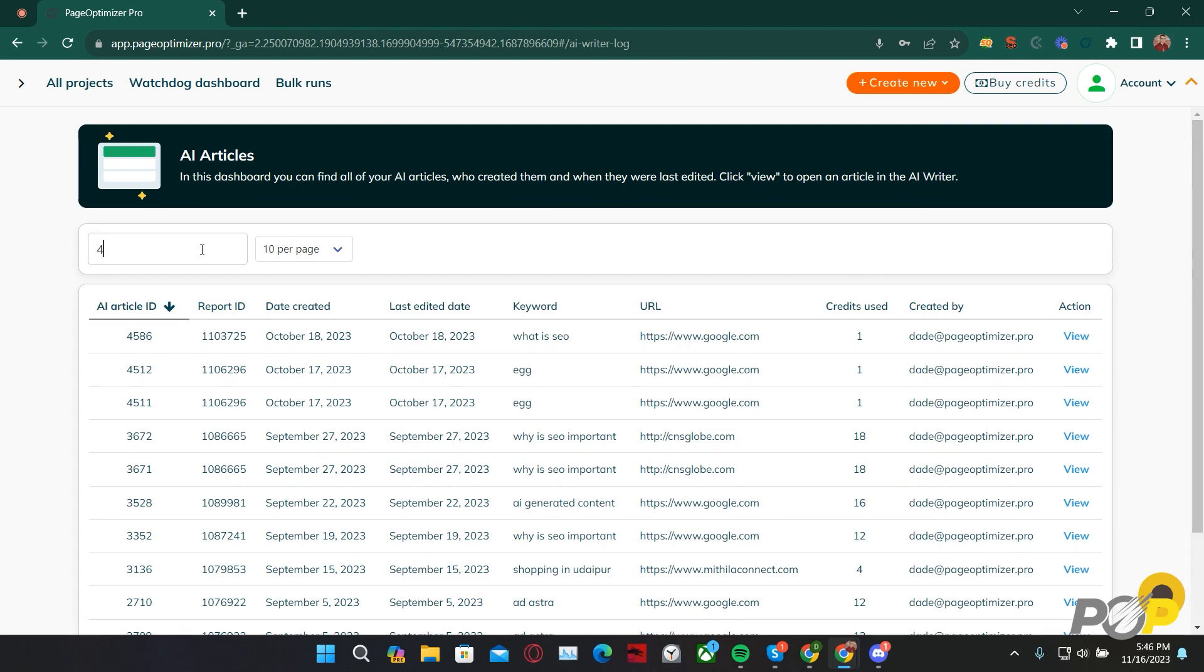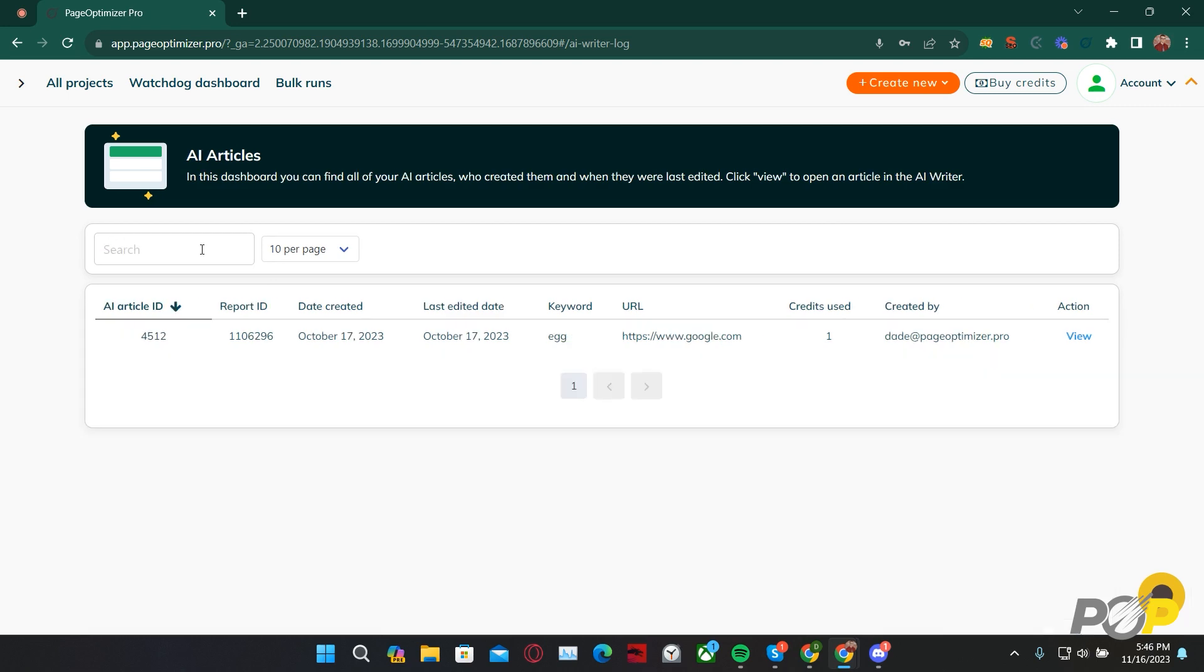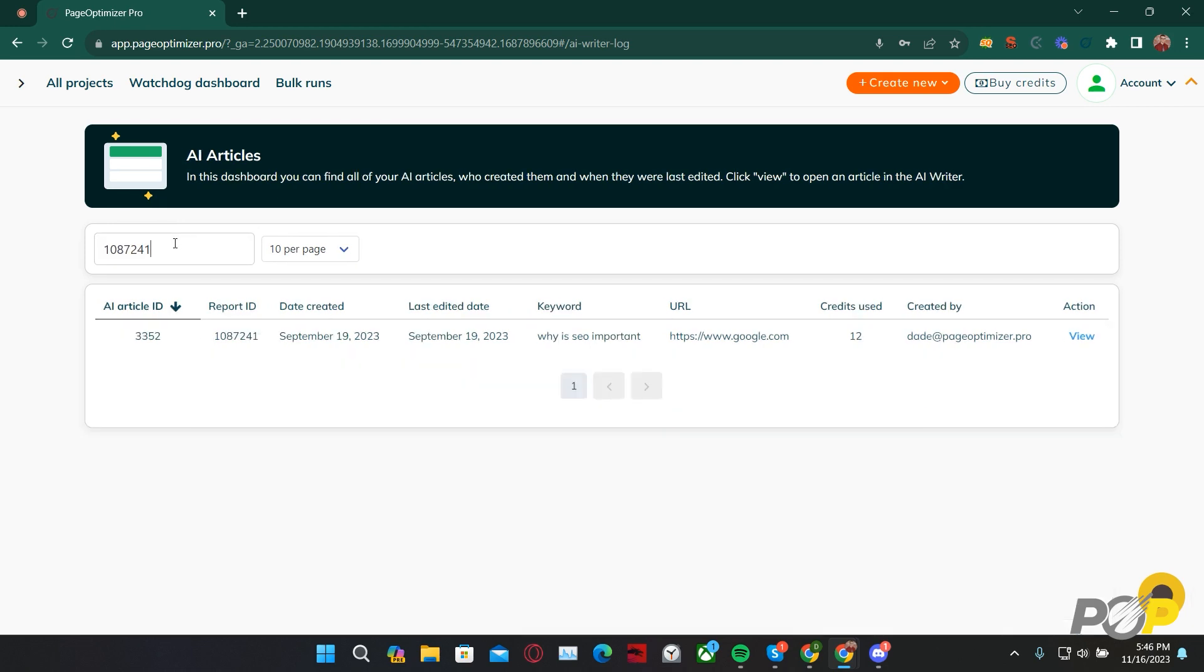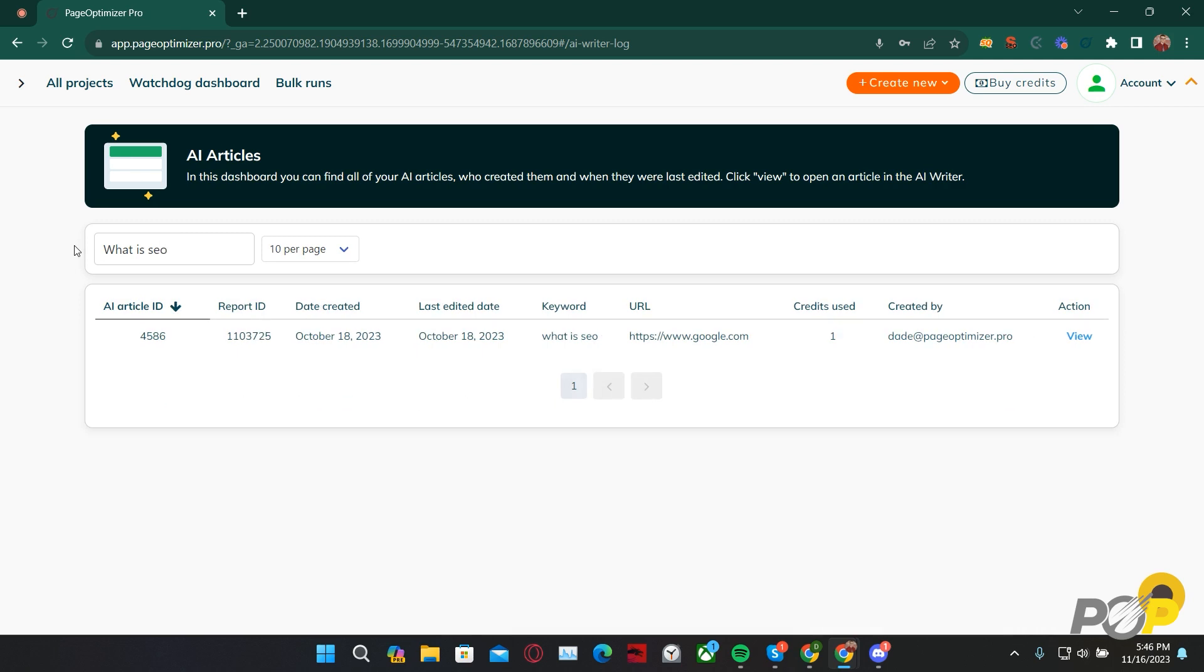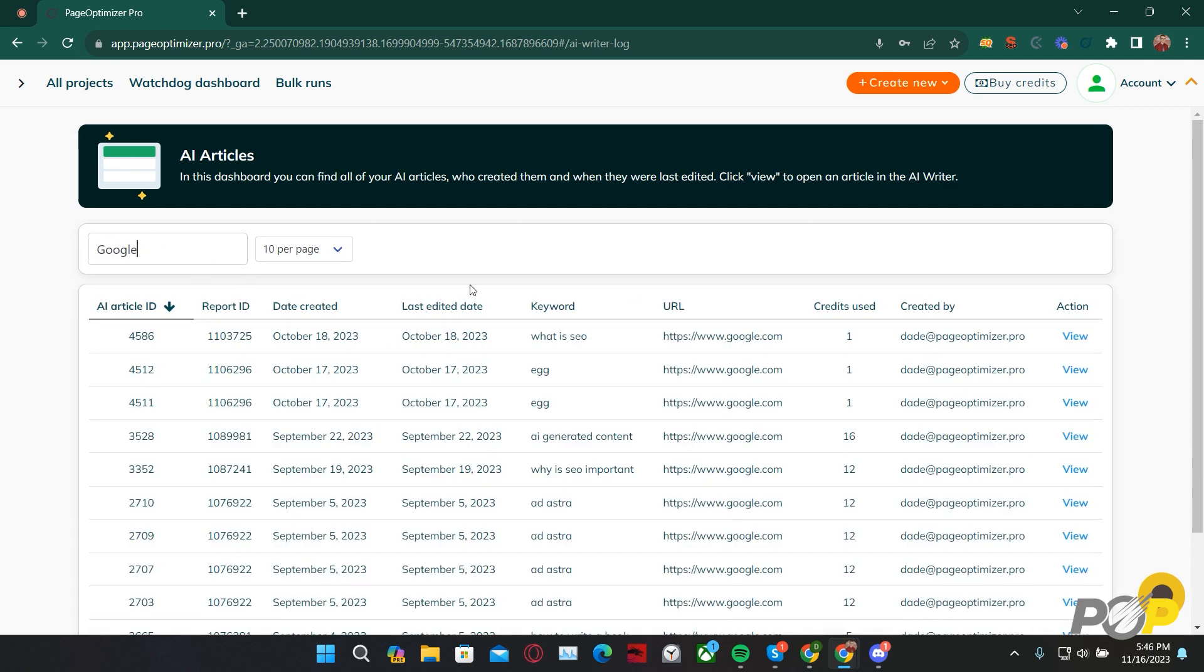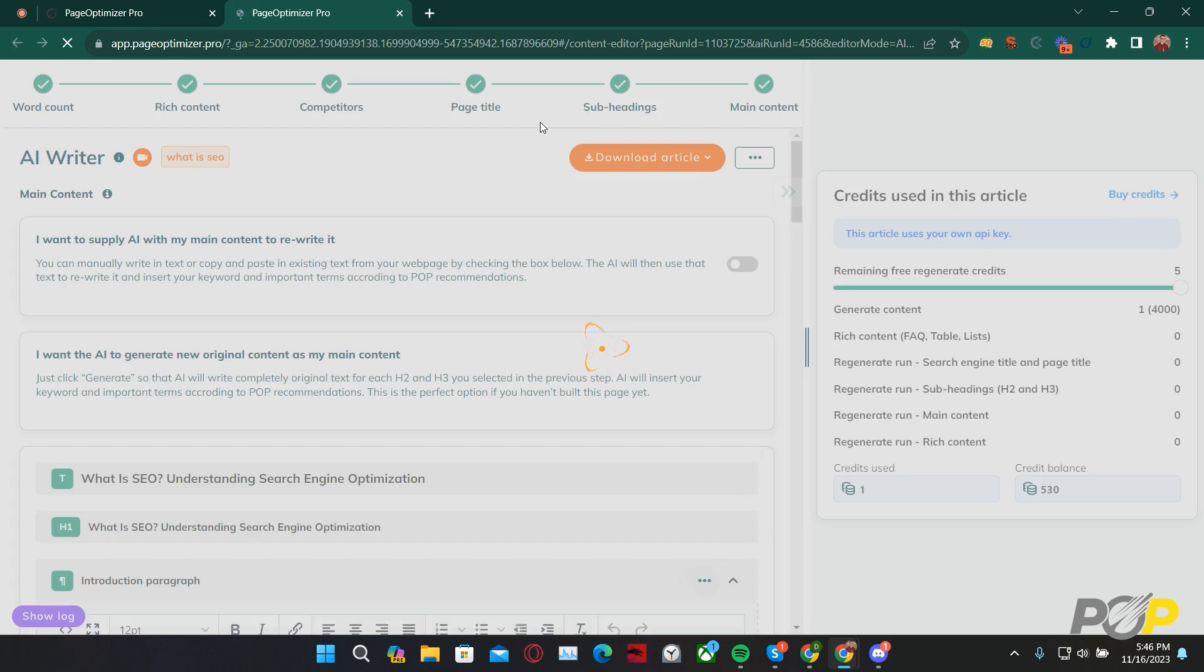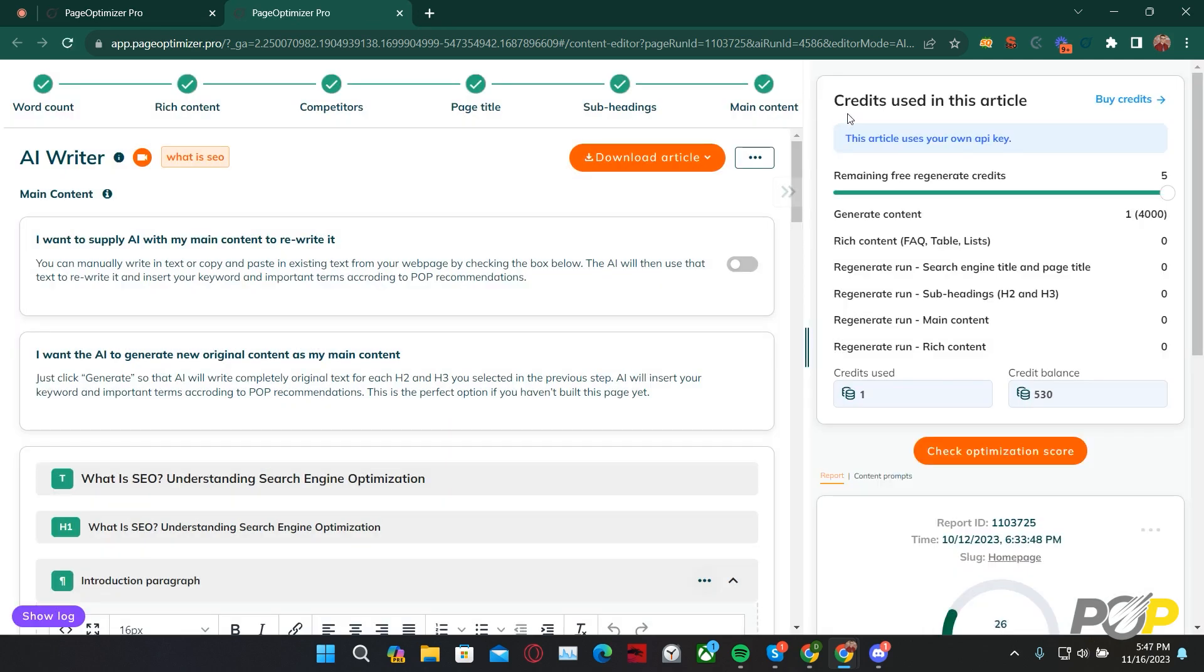In this search bar, you can search for your AI Articles via their AI Article ID, their Report ID, the keyword for that particular report, or the URL. This makes it significantly easier to locate our AI Articles. Otherwise, we'd have to memorize which report each one of these articles were written in. This way, we have multiple ways of searching for a particular AI Article, and when we find the AI Article that we want, inside of the Action column, we can click View. This takes us rapidly to the AI Article Writer.